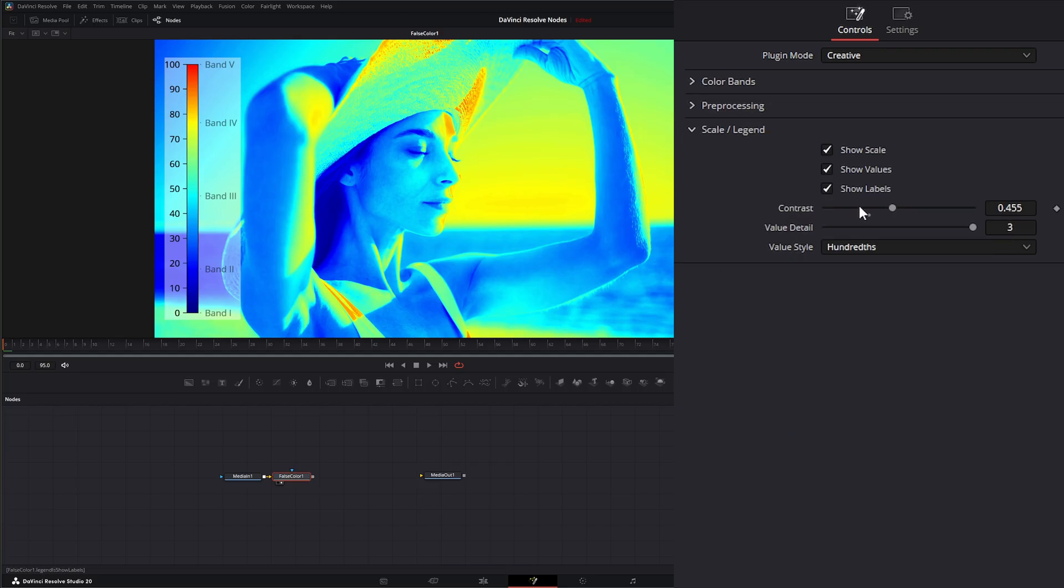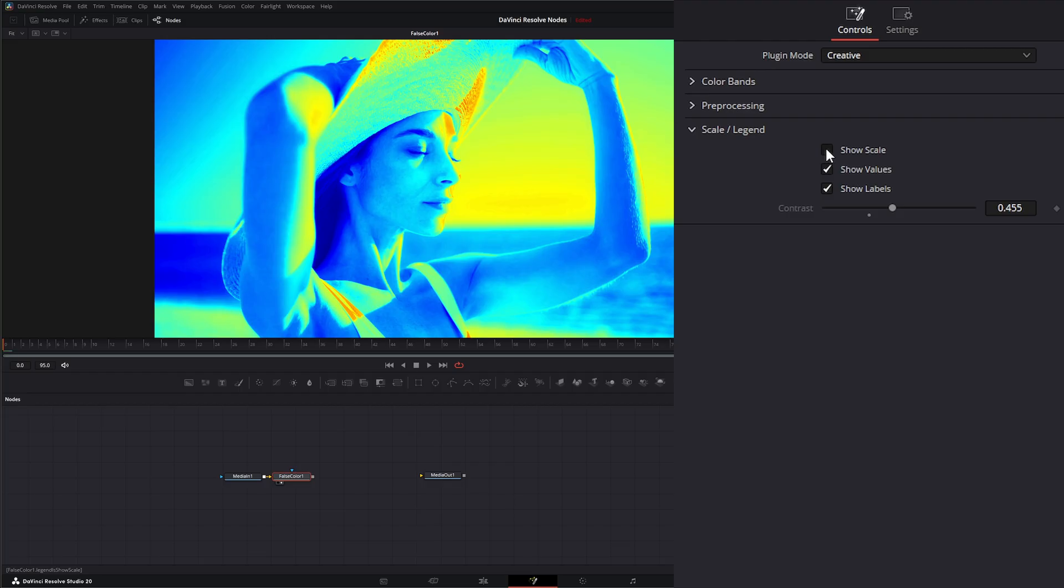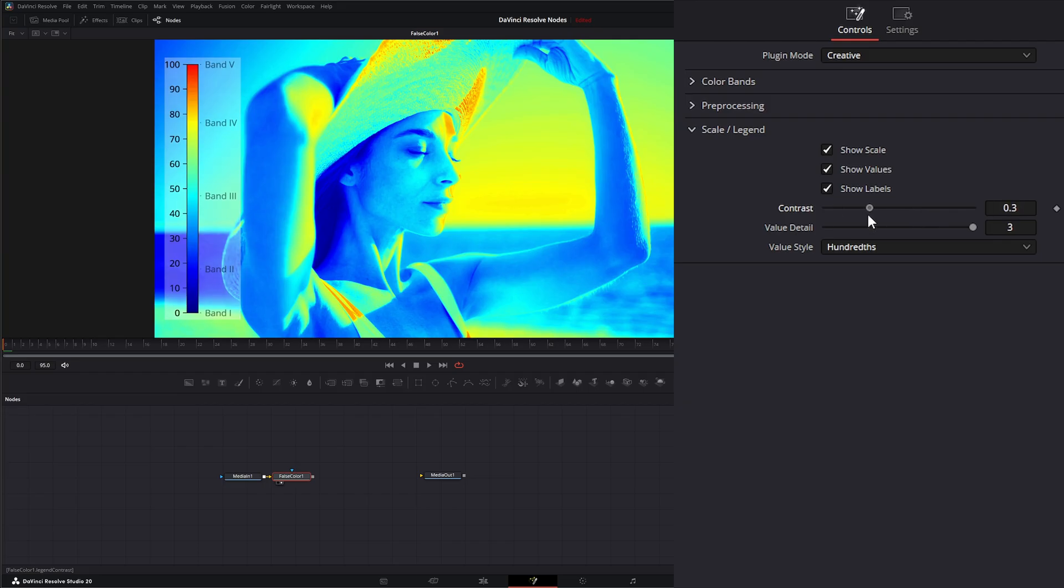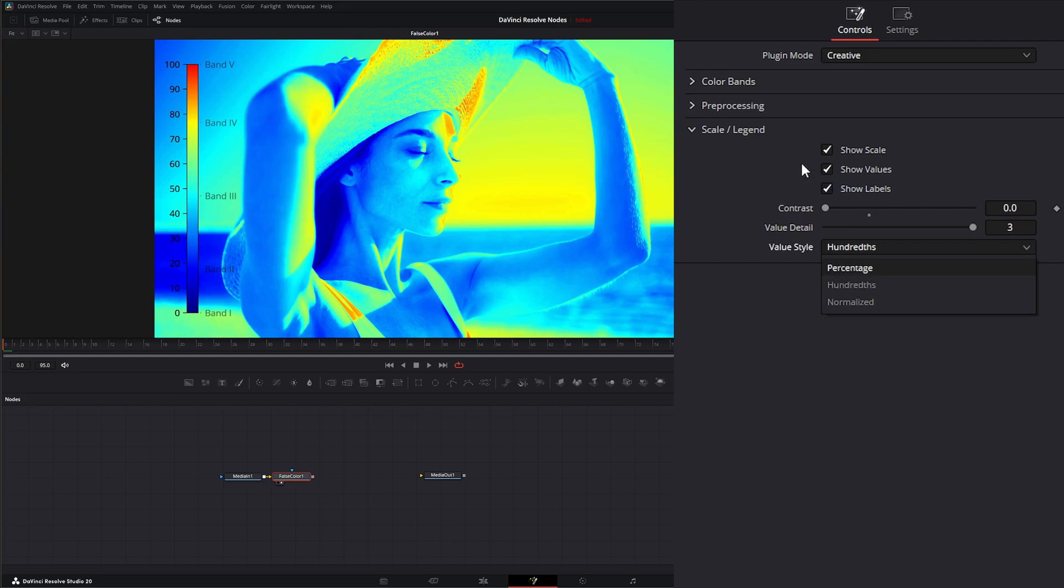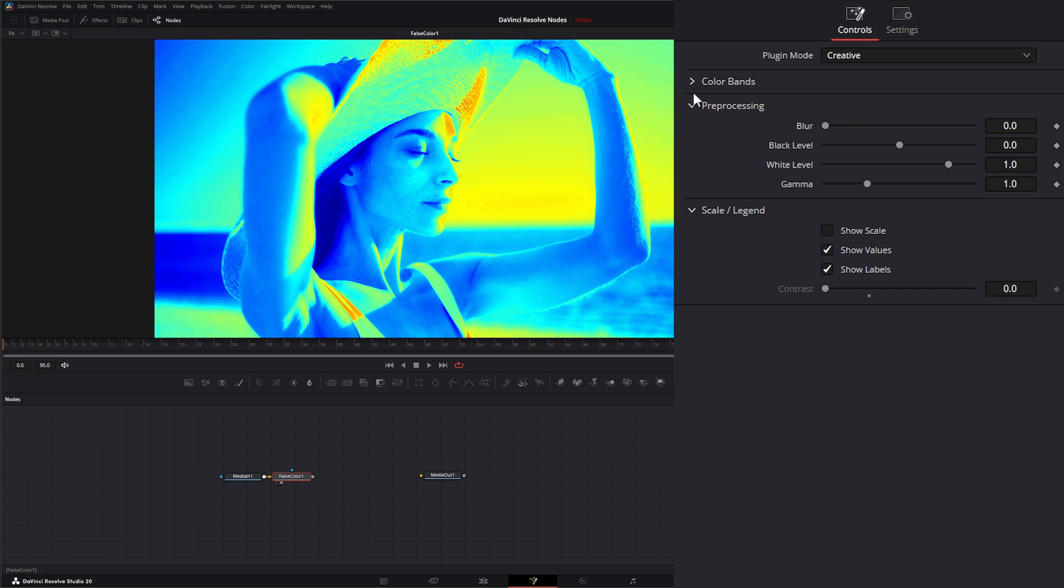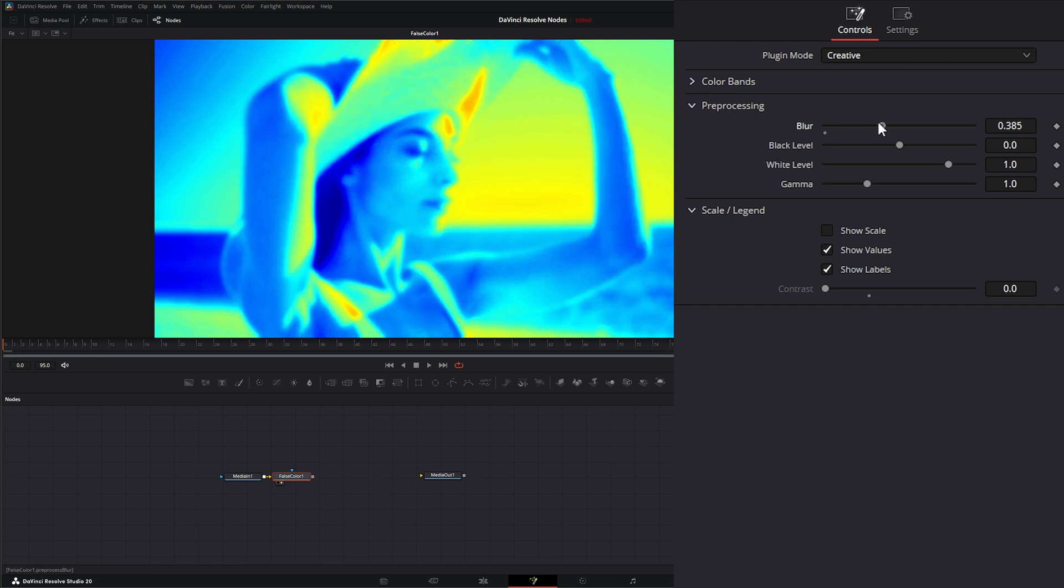We can again show or hide our scale, show the values, show our labels. All this stuff works the same as it did in our camera specific mode, same with changing our style and pre-processing is almost the same. Let's go ahead and turn our scale off with the blur.